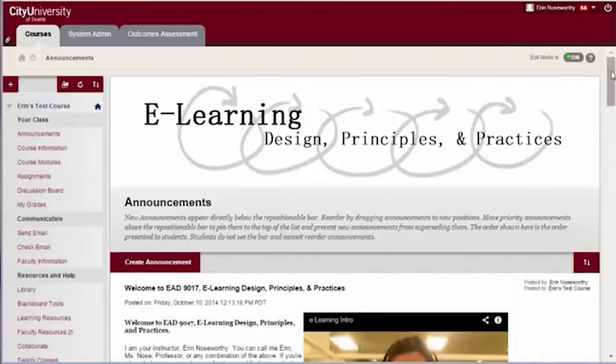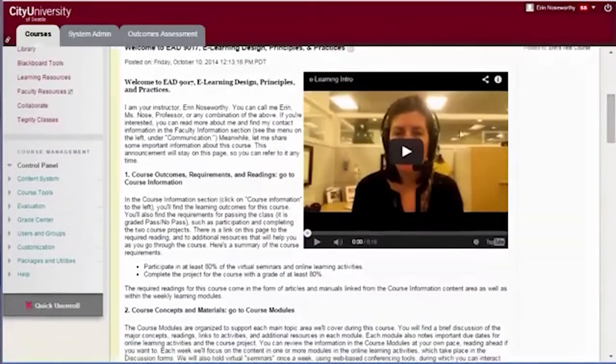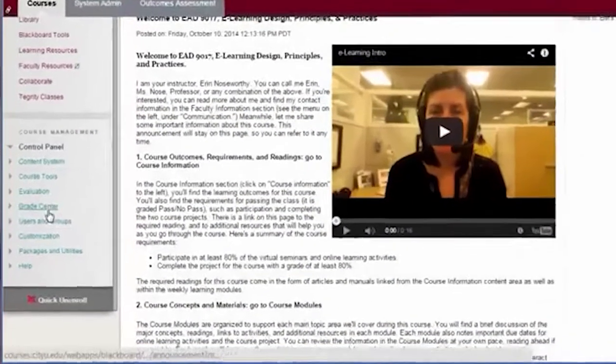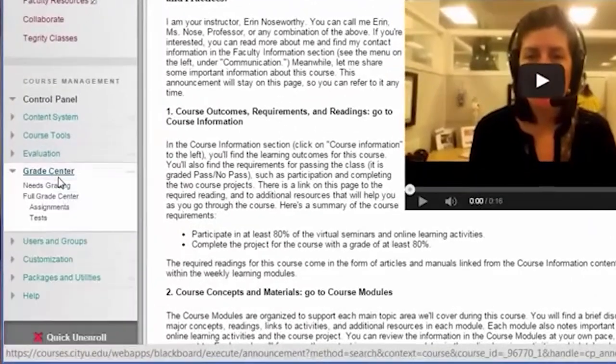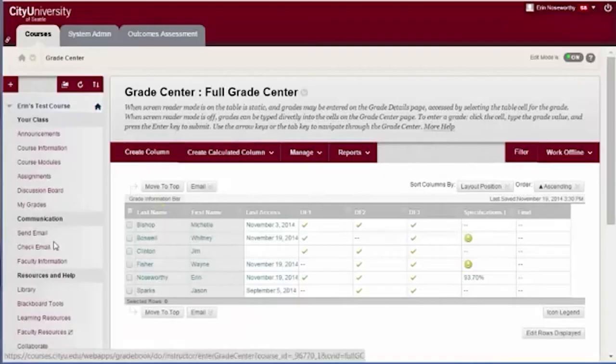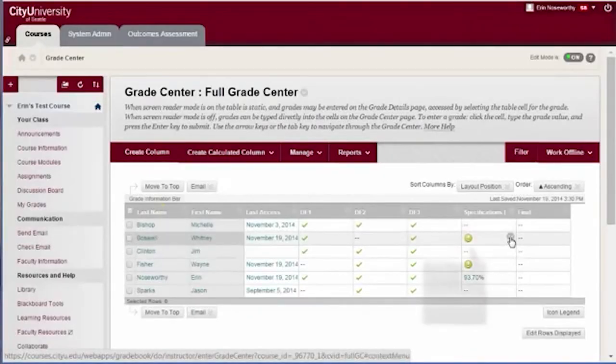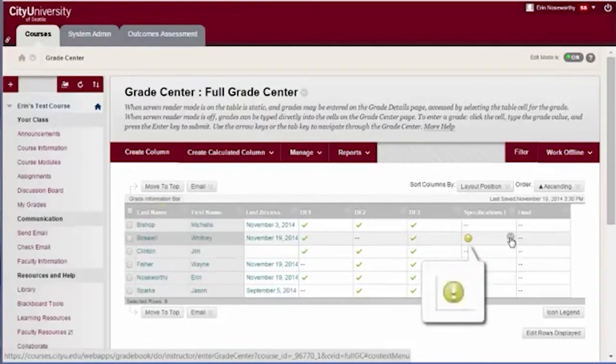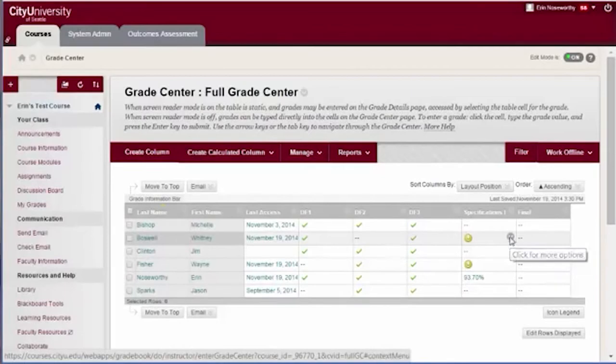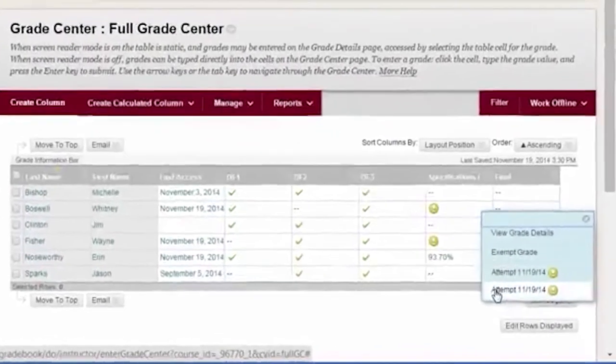Access your course in Blackboard, and then the Blackboard Grade Center. Locate the assignment to be graded and the yellow exclamation mark for the student's attempt that you wish to grade. Click on the contextual menu and the student's attempt to begin grading.